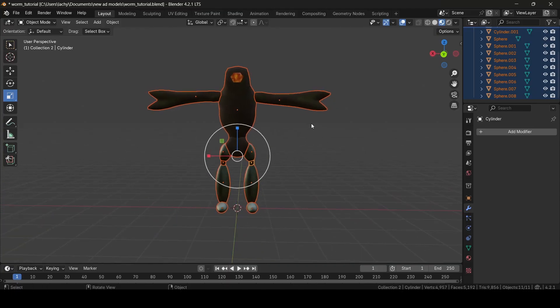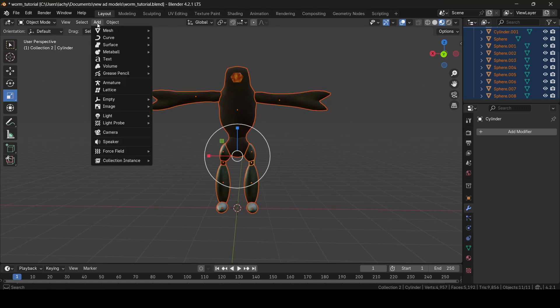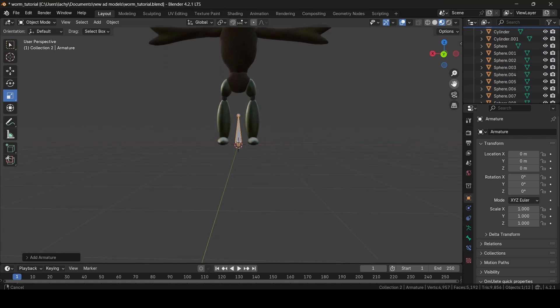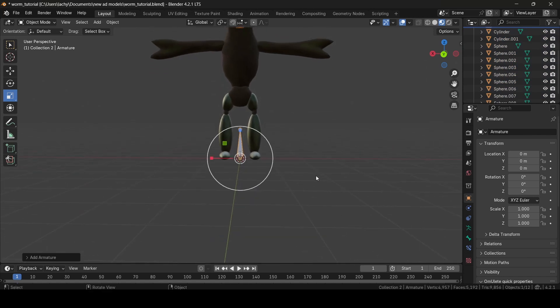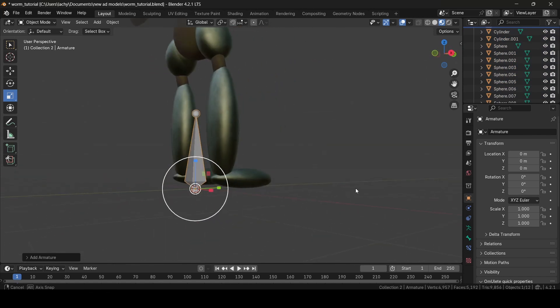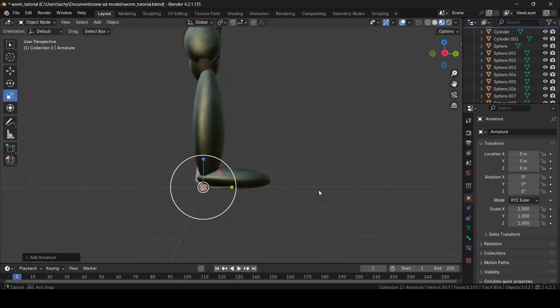So now what I'm going to do is I'm going to go to the Add button here, select that, then select armature, and what that will do is add a bone into your scene. As you can see, this is like a little armature bone.